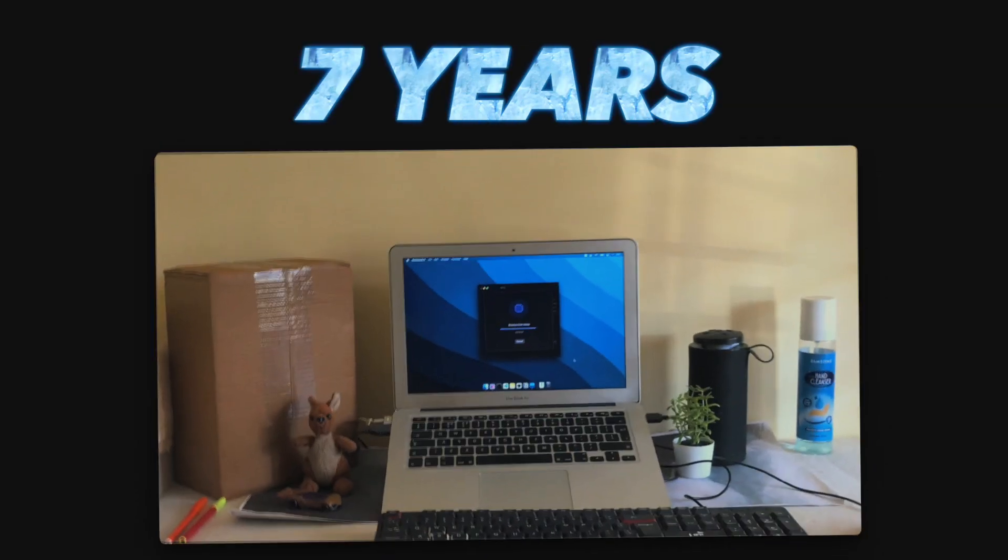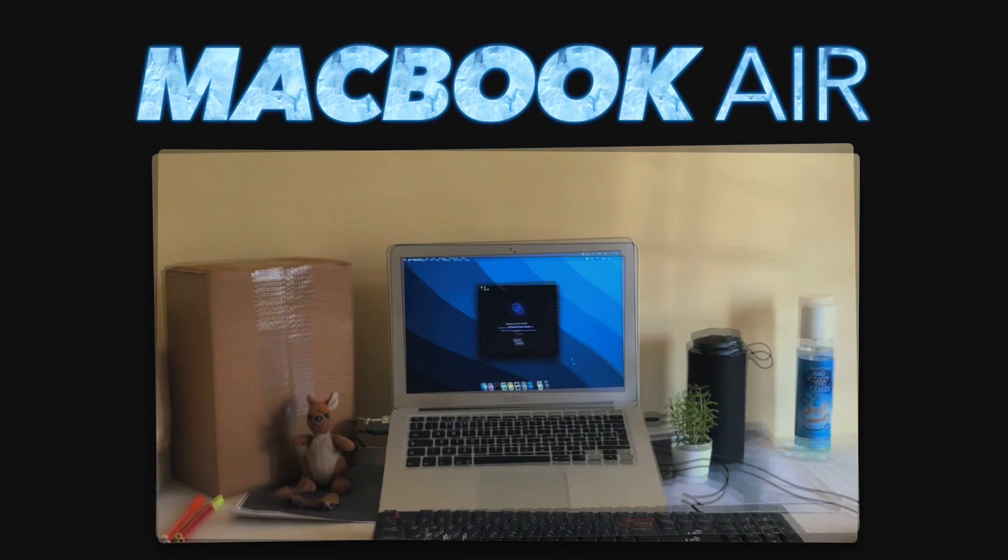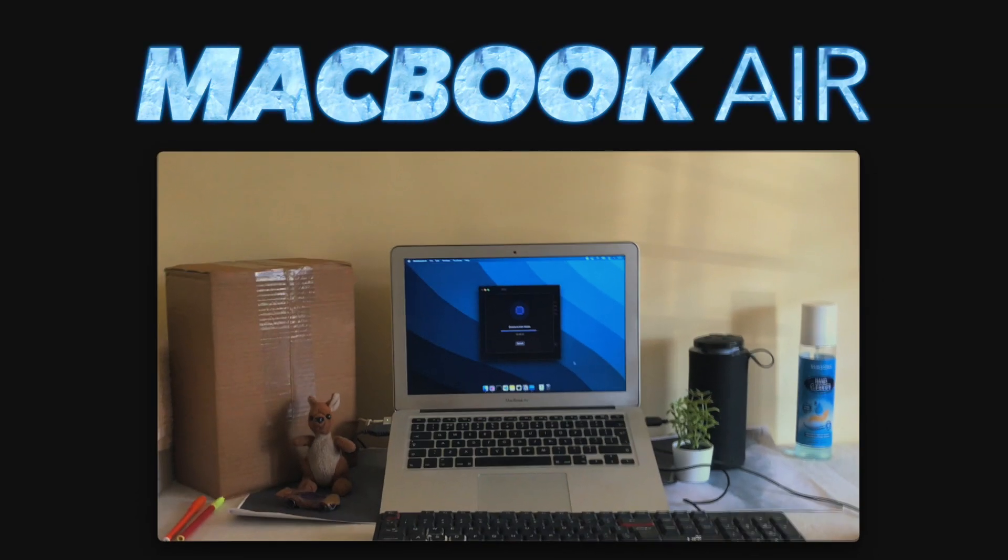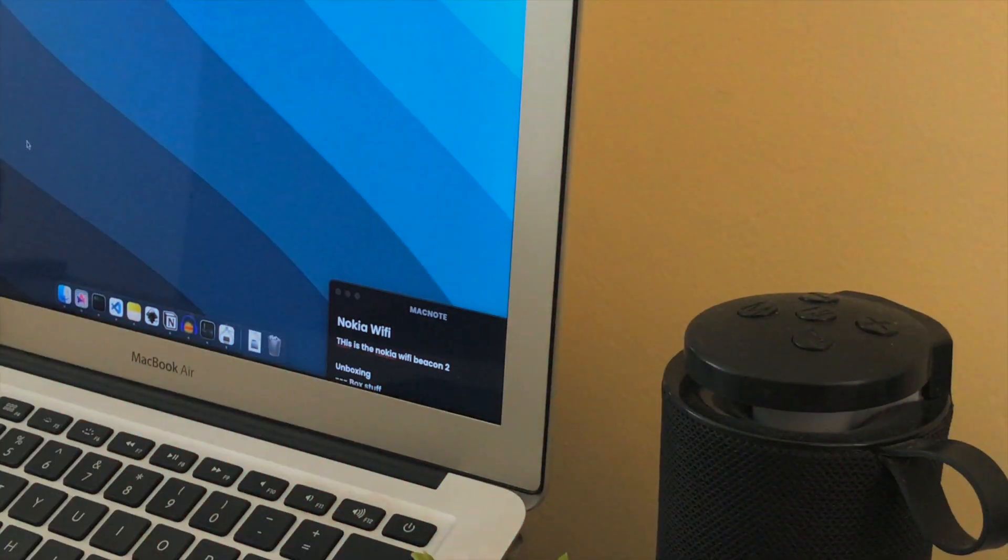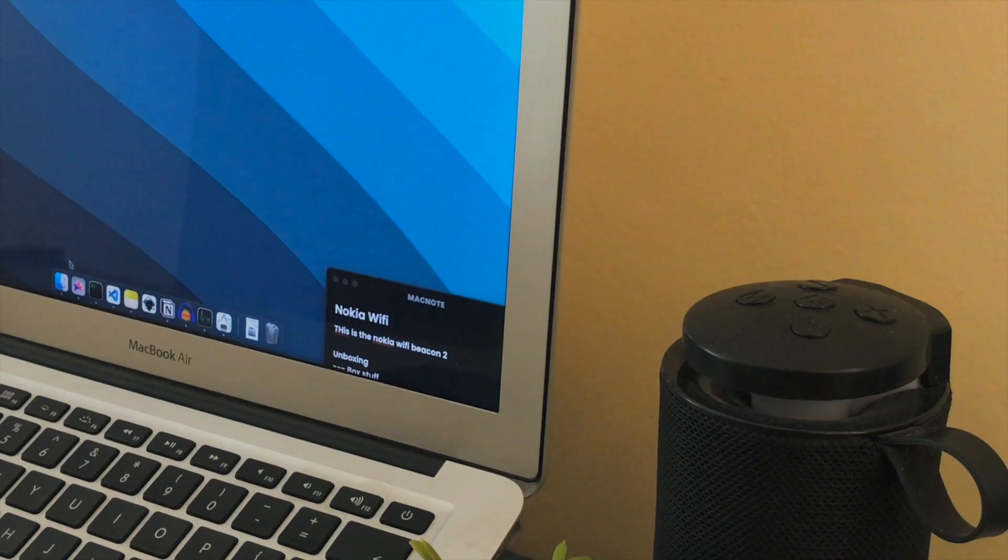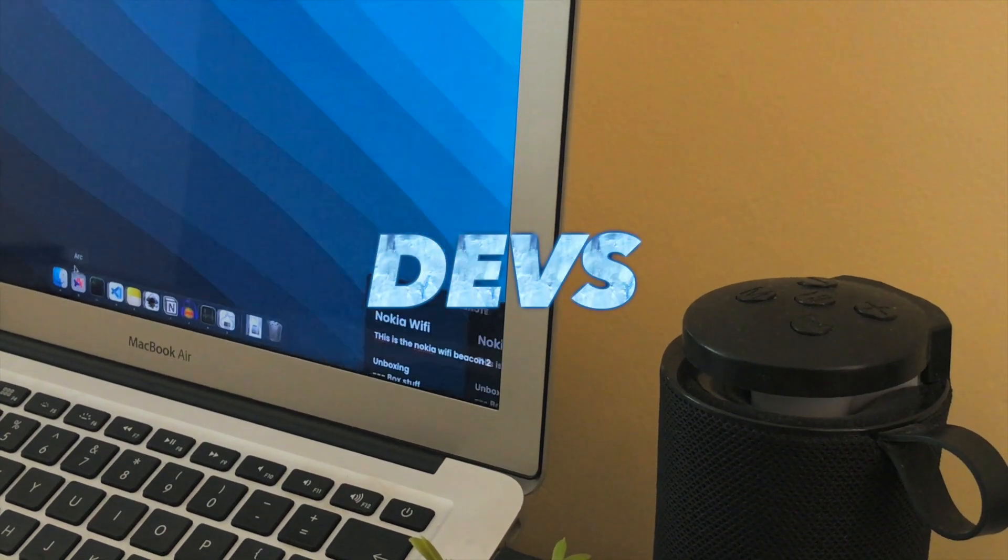This is a seven year old MacBook Air from 2017. Let's see how good this thing is in 2024 for developers.